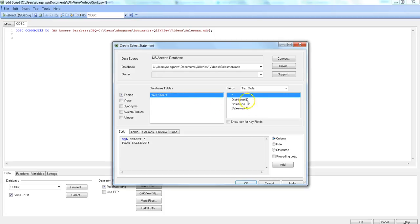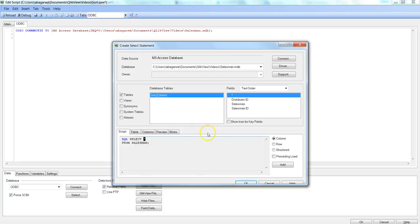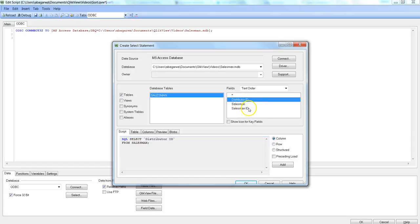And here in this section we have database tables which are available in this database, its respective fields, and then here is a statement. The statement is saying that we want to get all the columns. The star indicates all the columns. But if you are interested in just a couple of columns, let's say Distributor ID and Salesman ID, so I just hit the Control button and did this multiple selection. So accordingly, your statement will be generated.